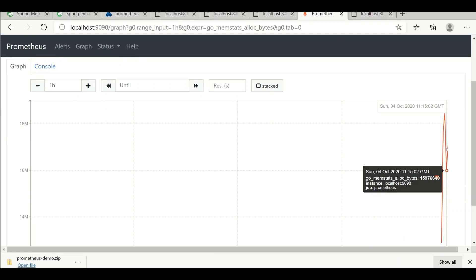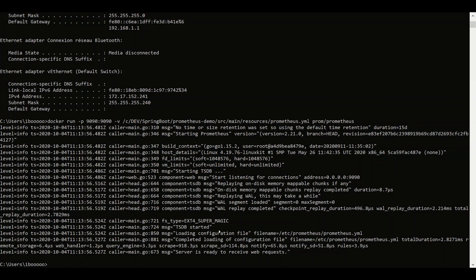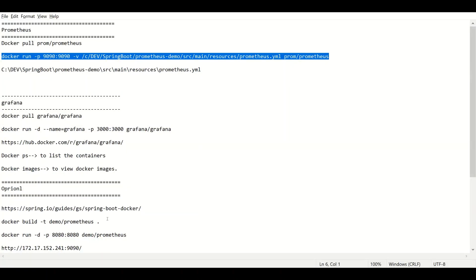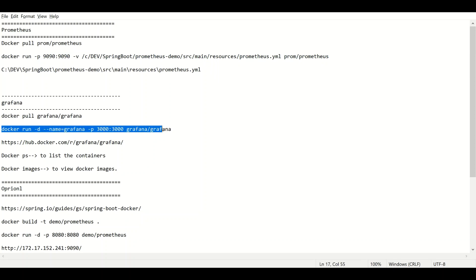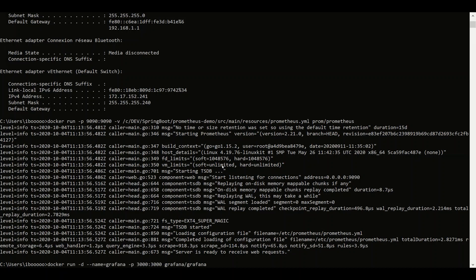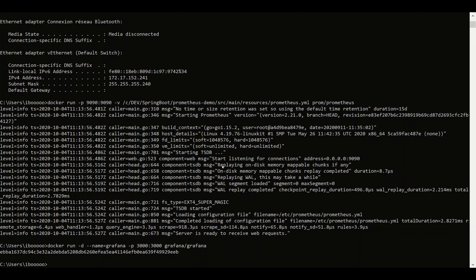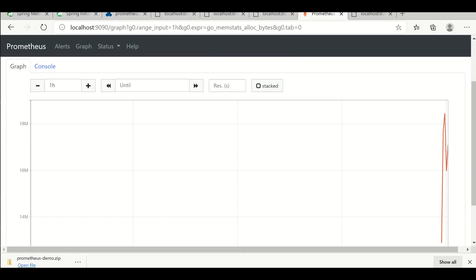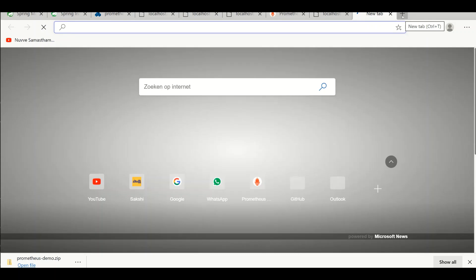Now the next step: we already pulled the Grafana Docker image. We bring up the Grafana container and run it with a simple Docker run command. Now the container is up and running. Let's see how to configure Grafana.